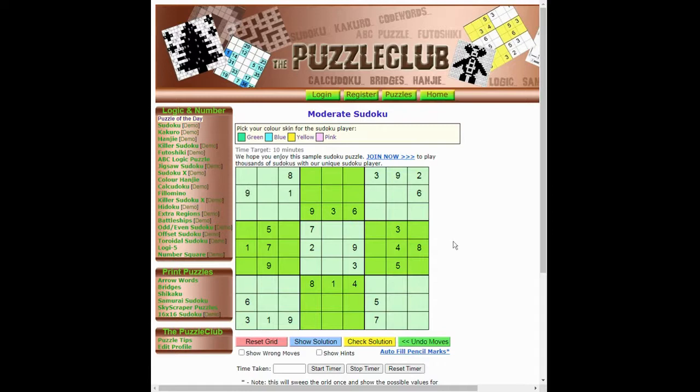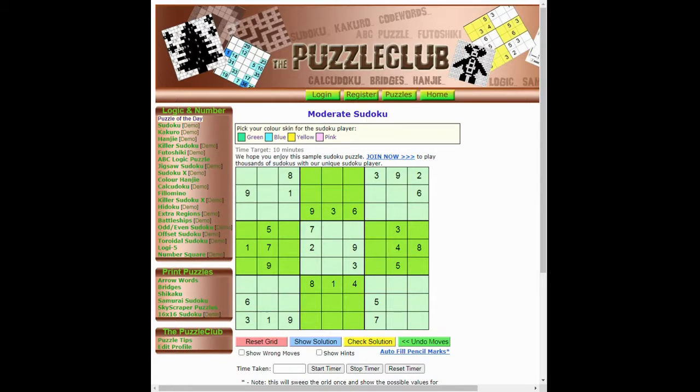Now, once you've implemented your two algorithms, then you simply have them run until they either get stuck, as in they can make no further progress, or they've completely solved the puzzle. So if you get to a stage where using those two algorithms, you've placed all 81 digits into the grid from your start position, then you know that you've got a valid set of givens.